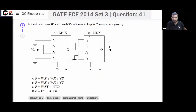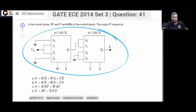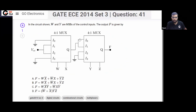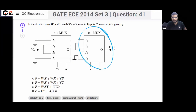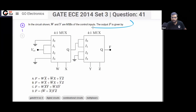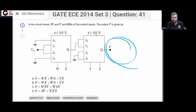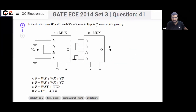This is a GATE Electronics 2014 question. Two 4-by-1 multiplexers are given to you, and the question is asking what is the output F? This output F we need to find out.